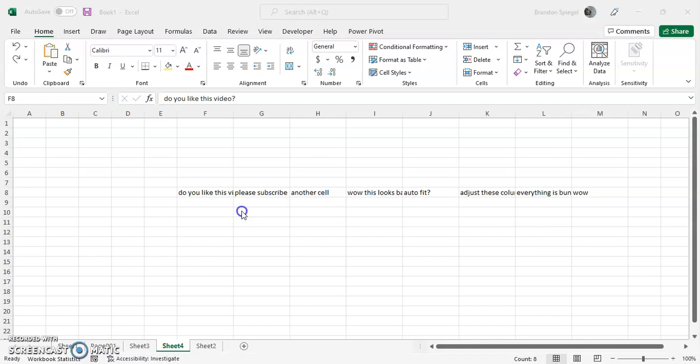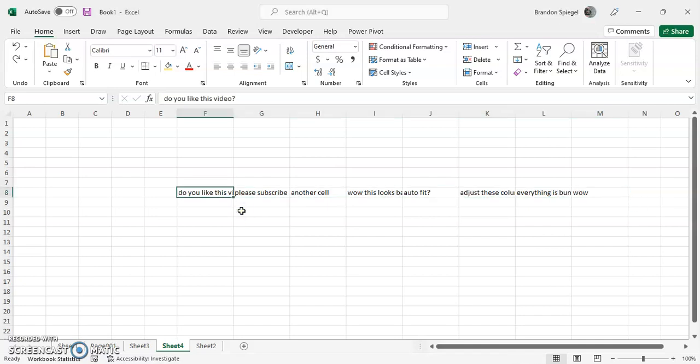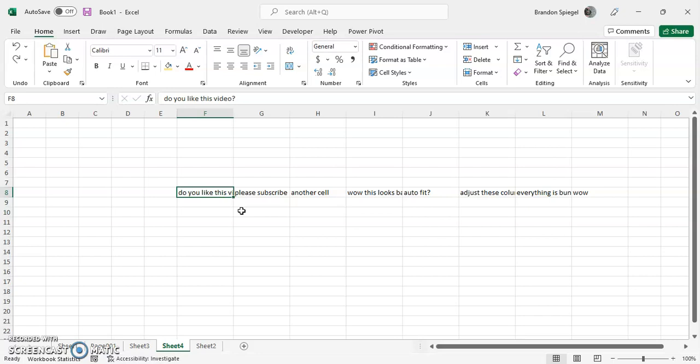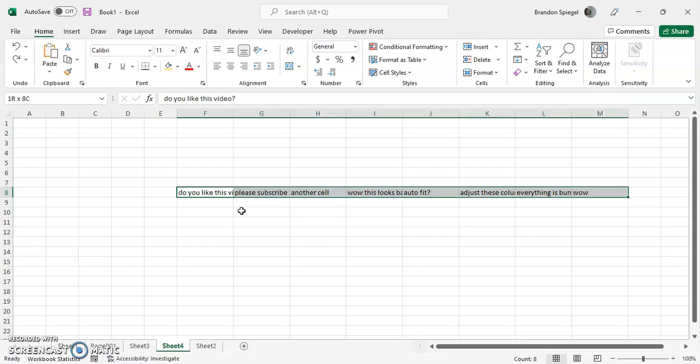So first, adjusting the width. First, you're going to want to select the cells you want to adjust the width of. So, Shift-Control-Right Arrow.